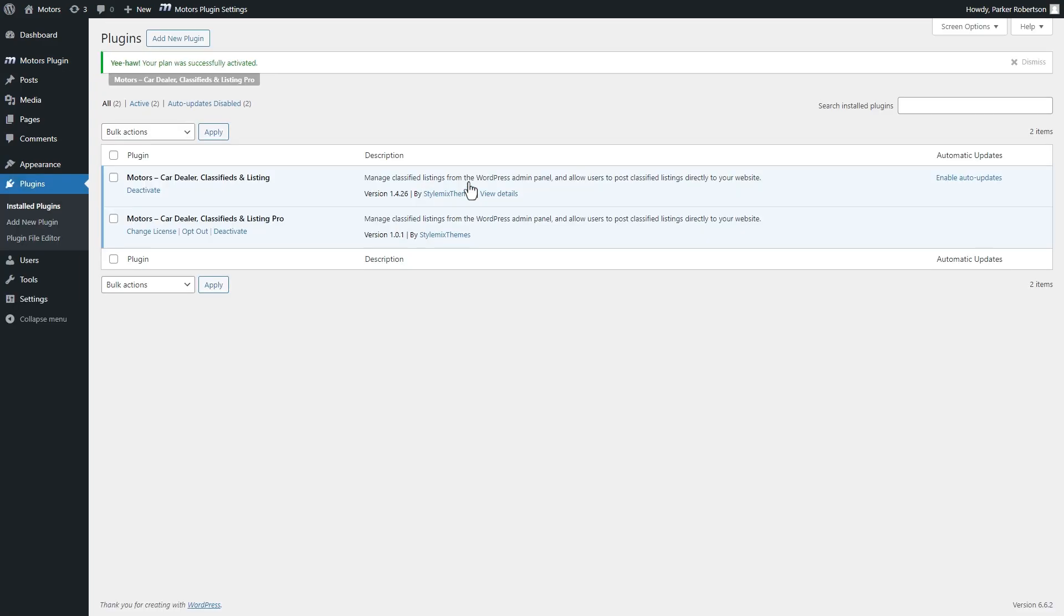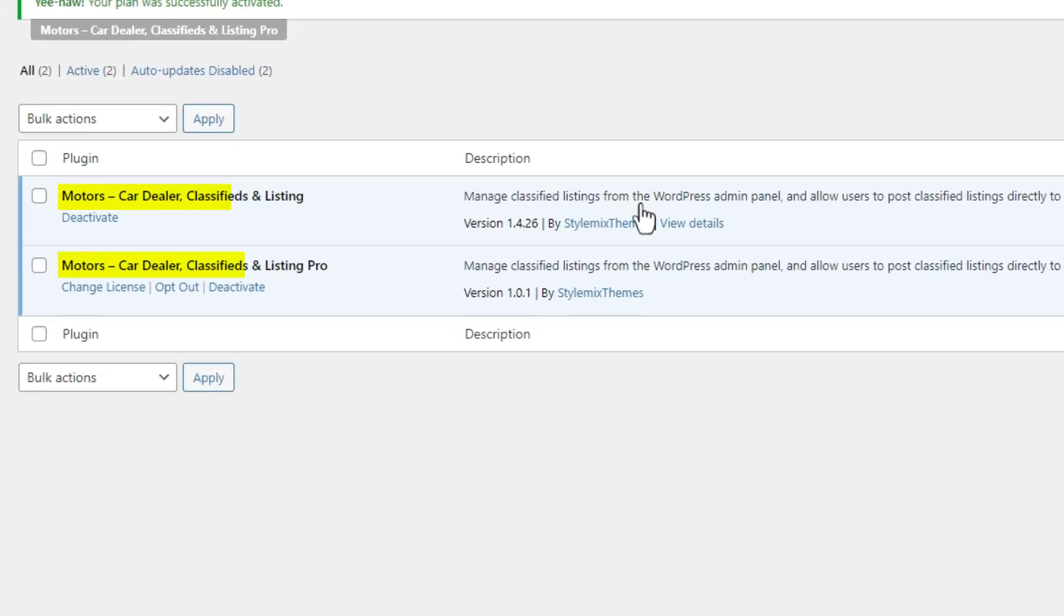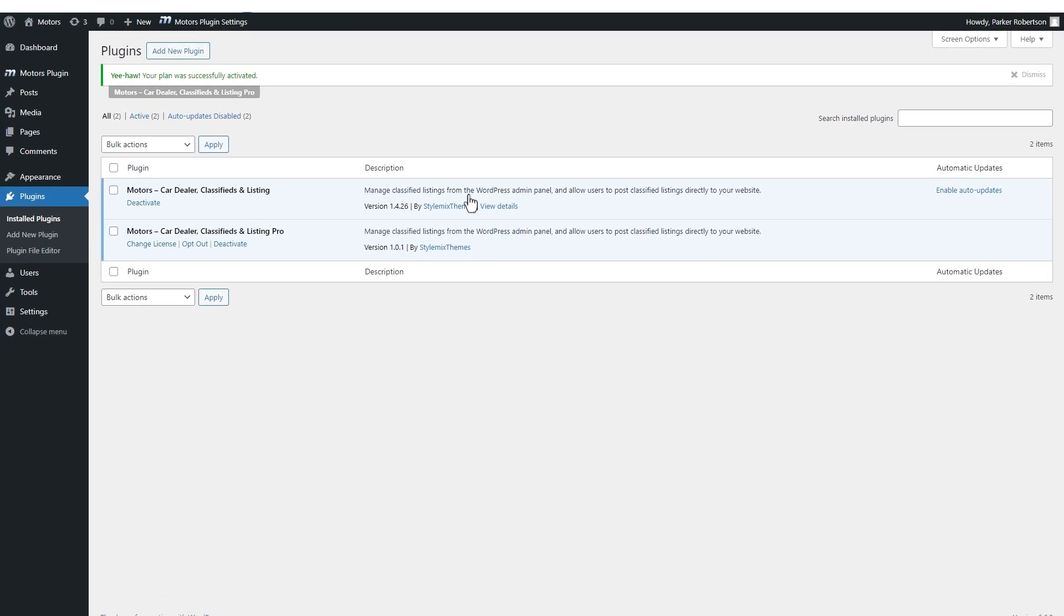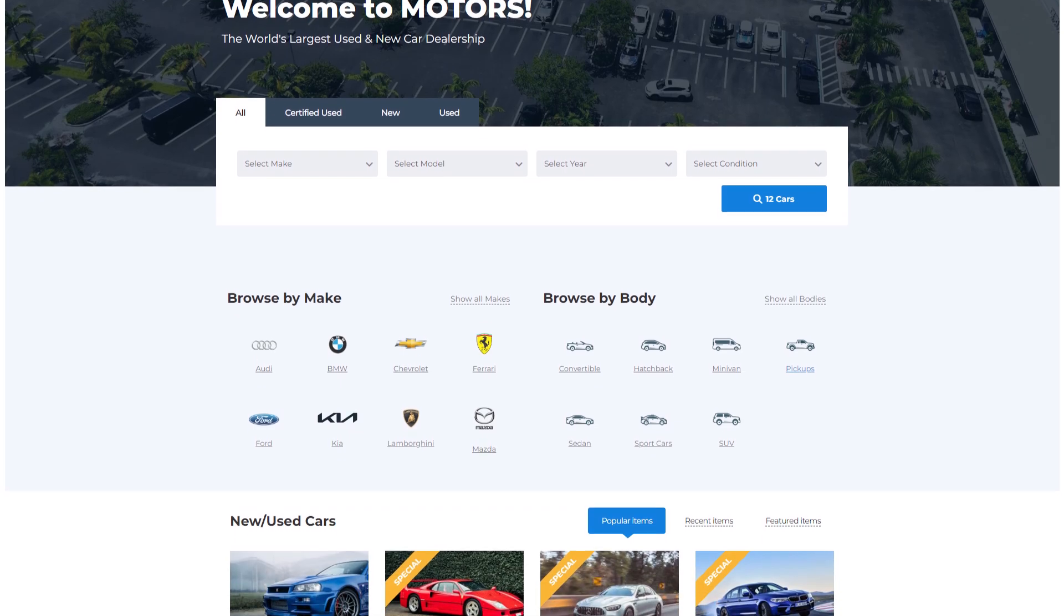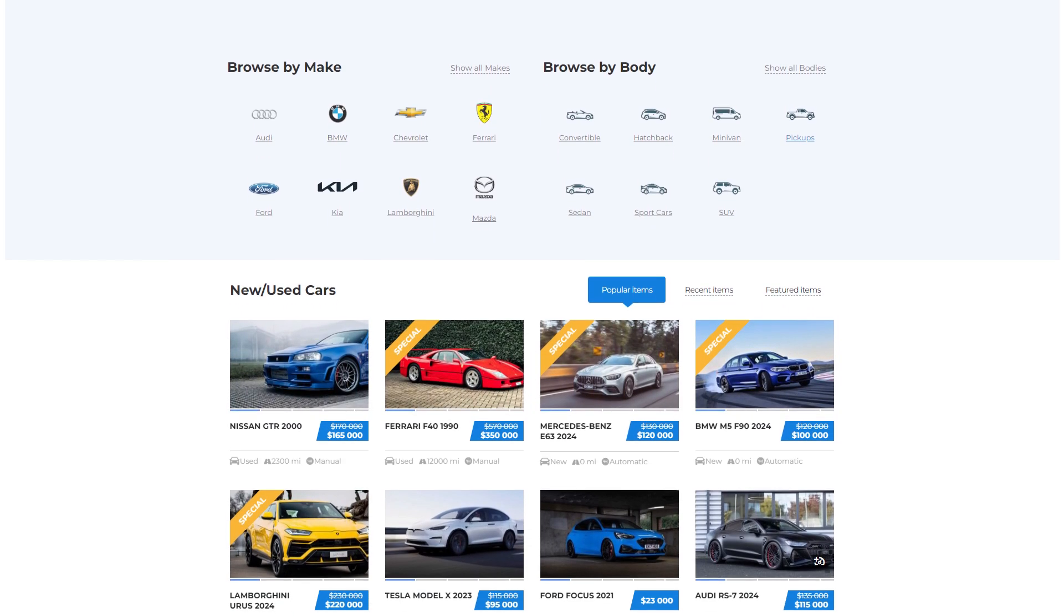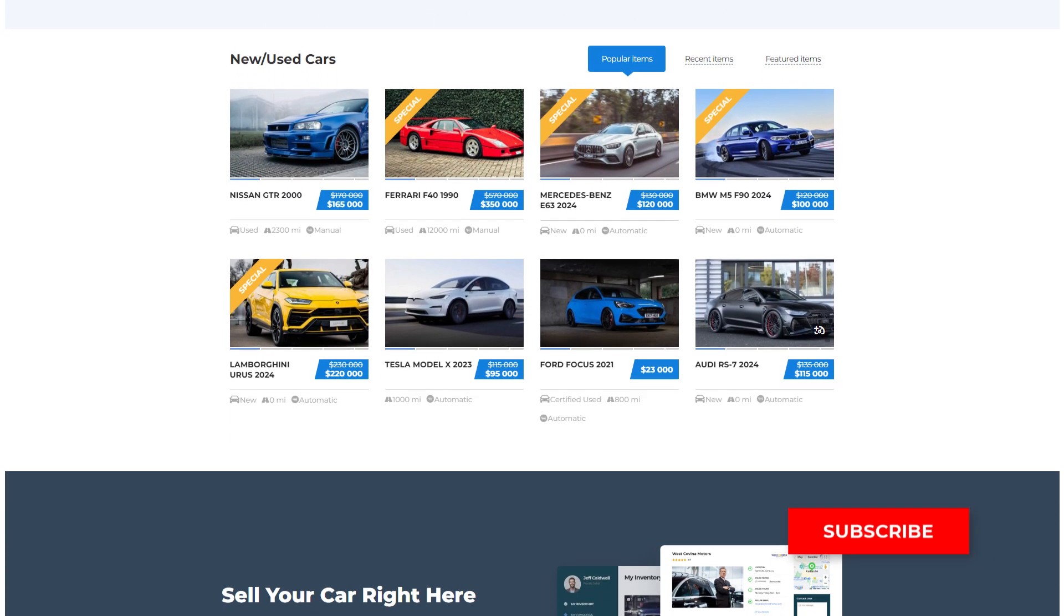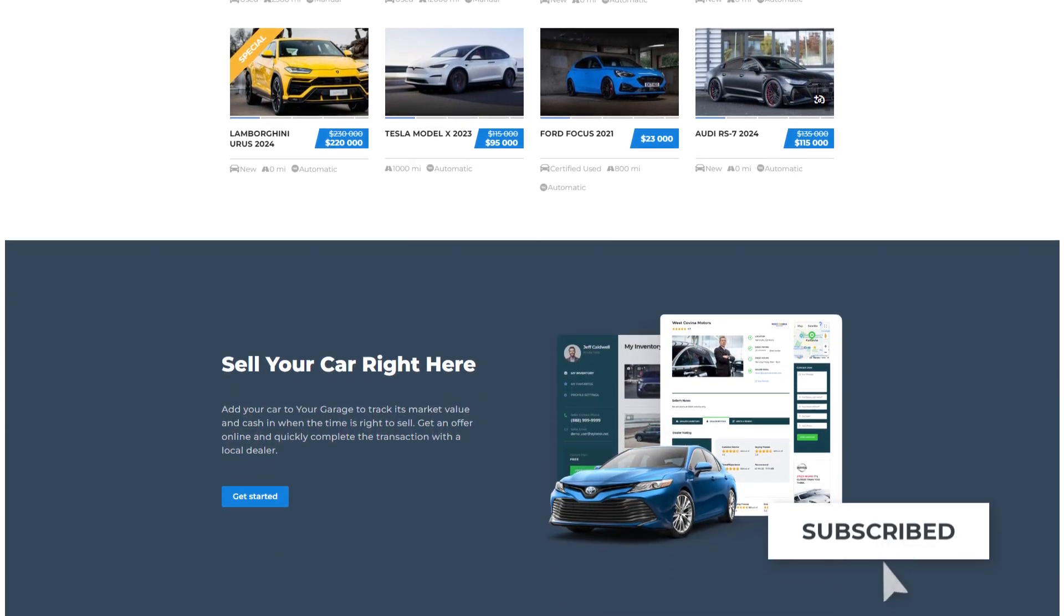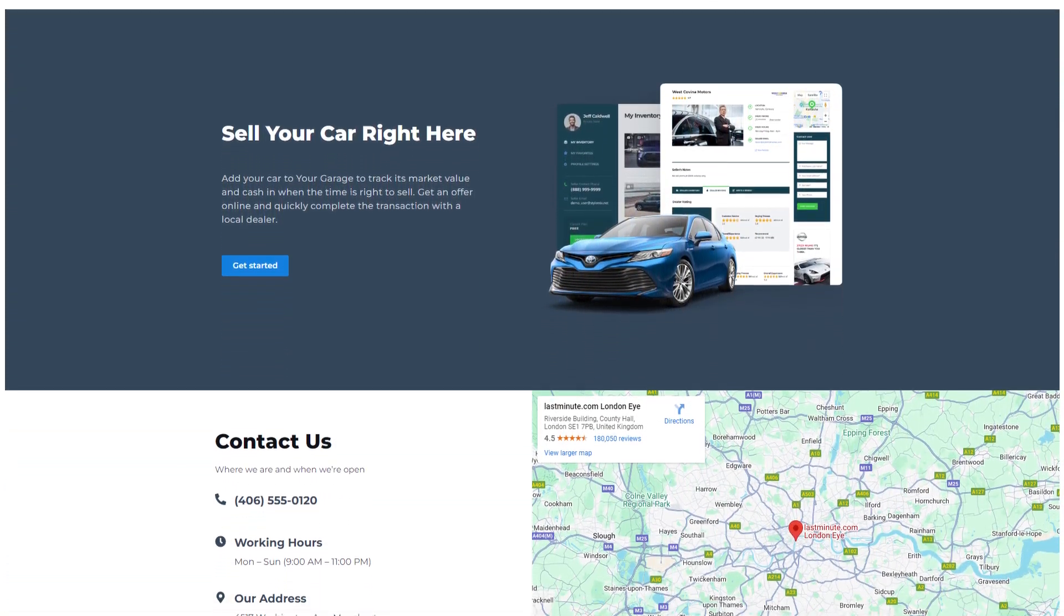So, we are done. Now you have the best car dealer and auto listings WordPress plugin on your website. I hope you will like Motors and other premium plugins and themes of our company. Of course, don't forget to put your thumbs up and make sure to subscribe to our channel. Stay tuned for amazing videos. Thanks for watching.